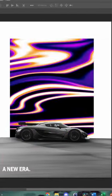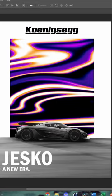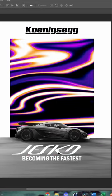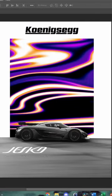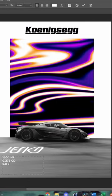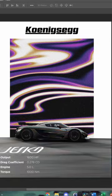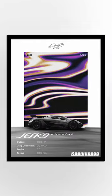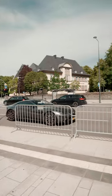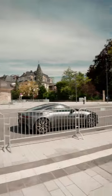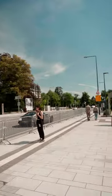Step 4: add text and logo. Step 5: minor adjustments. And that's it — comment if you want a more detailed tutorial.